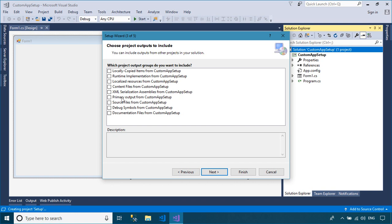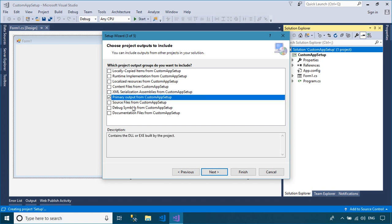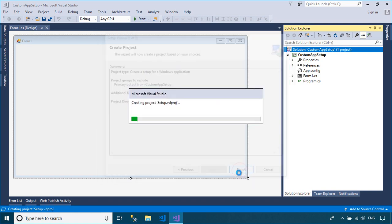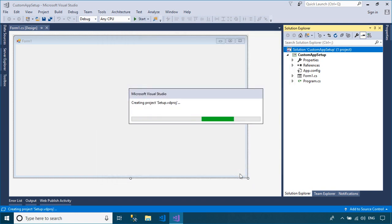In the Choose Project Outputs to Include dialog box, you need to select the primary output from your project name.